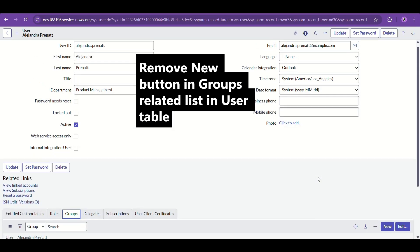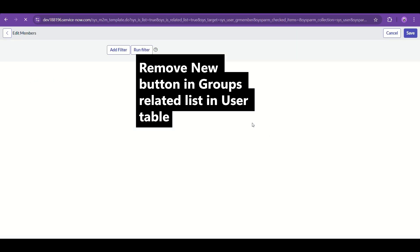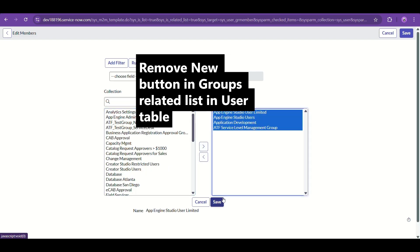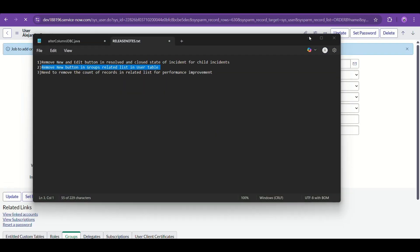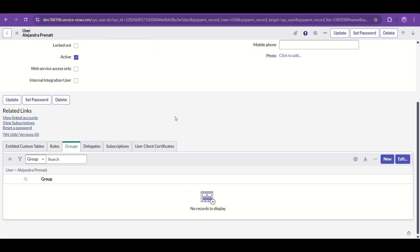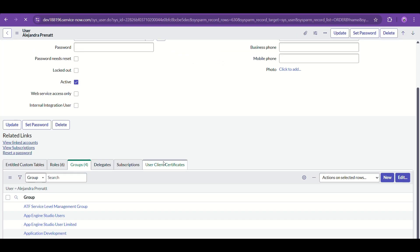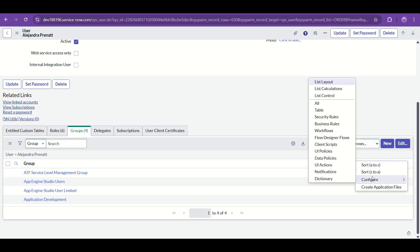You can see there are both New and Edit buttons in the Groups related list. The Edit button is fine — you'll be adding this particular user to a group, which is okay. But the New button is not needed. We don't want people to create new groups from here and then add the user. So we just don't want the New button visible in any condition.